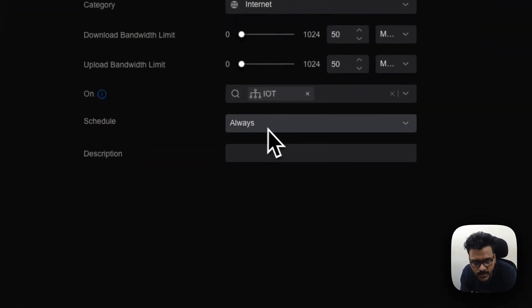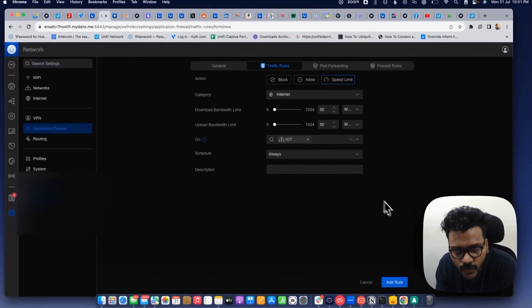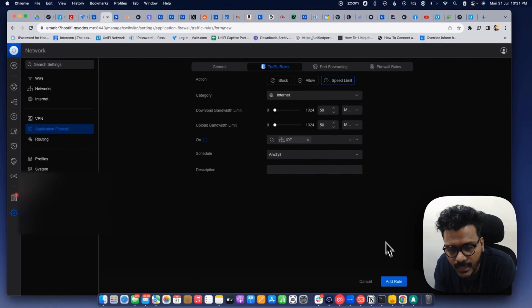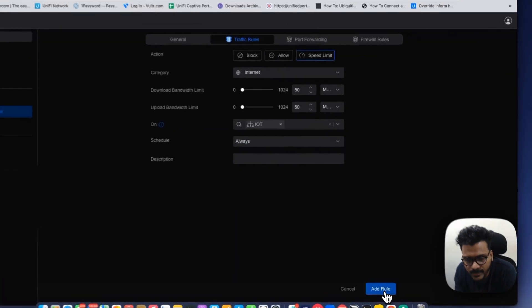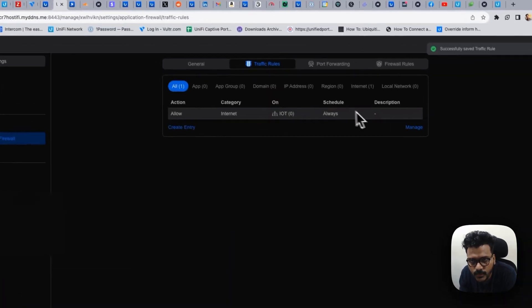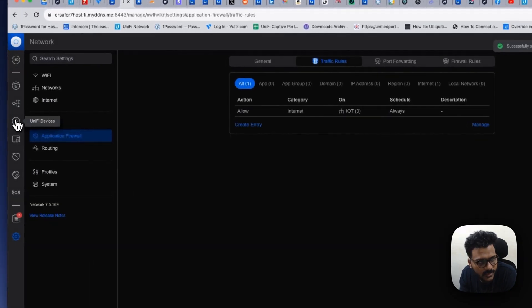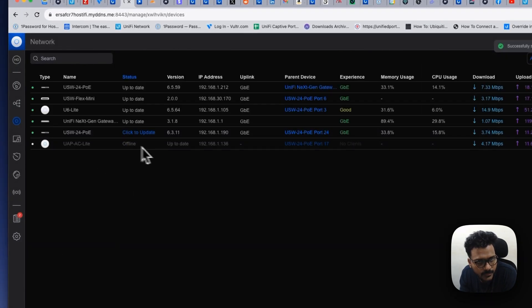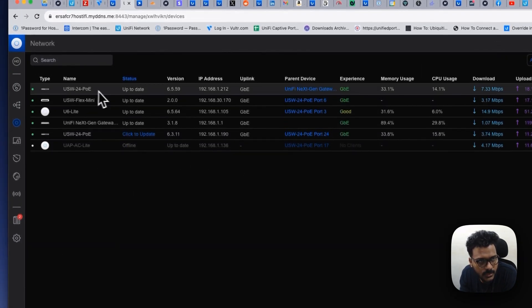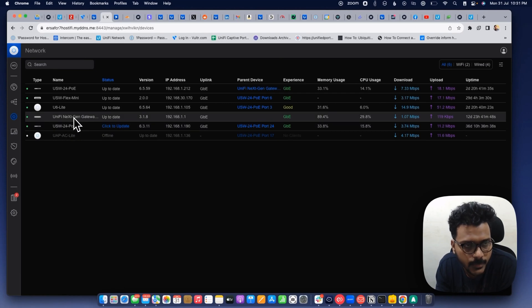Right now I'm setting it for always and I'm adding the rules. Once I added the rule it successfully saved the traffic and here we will see the UXG Pro will provision and it's already provisioned.